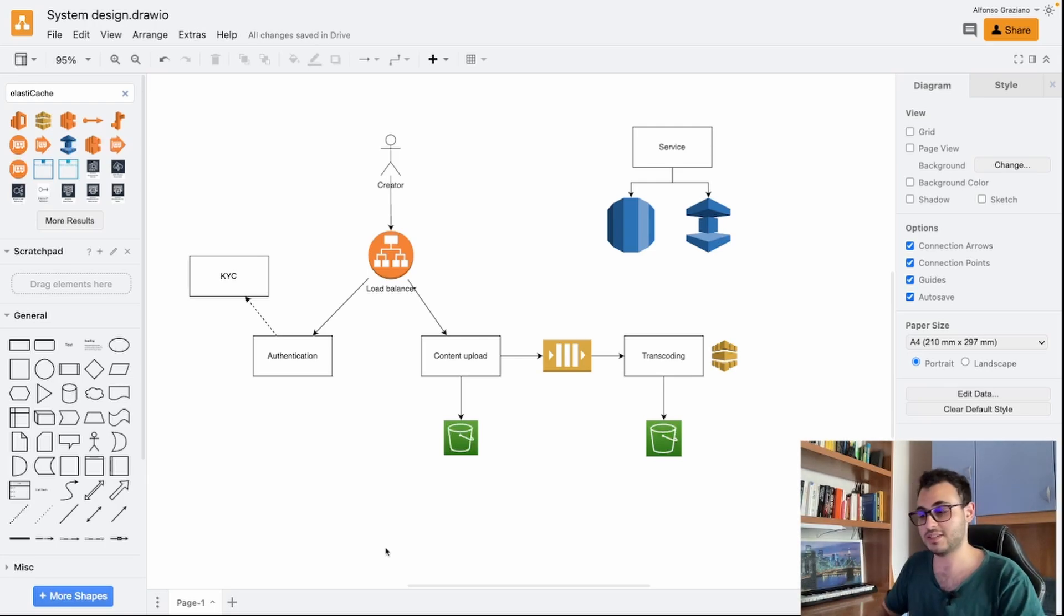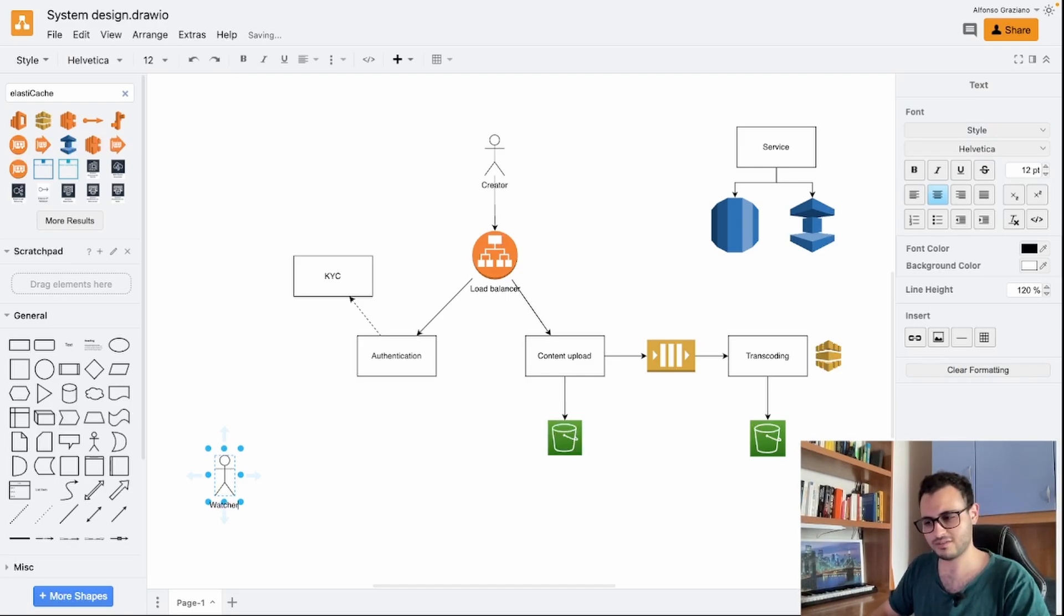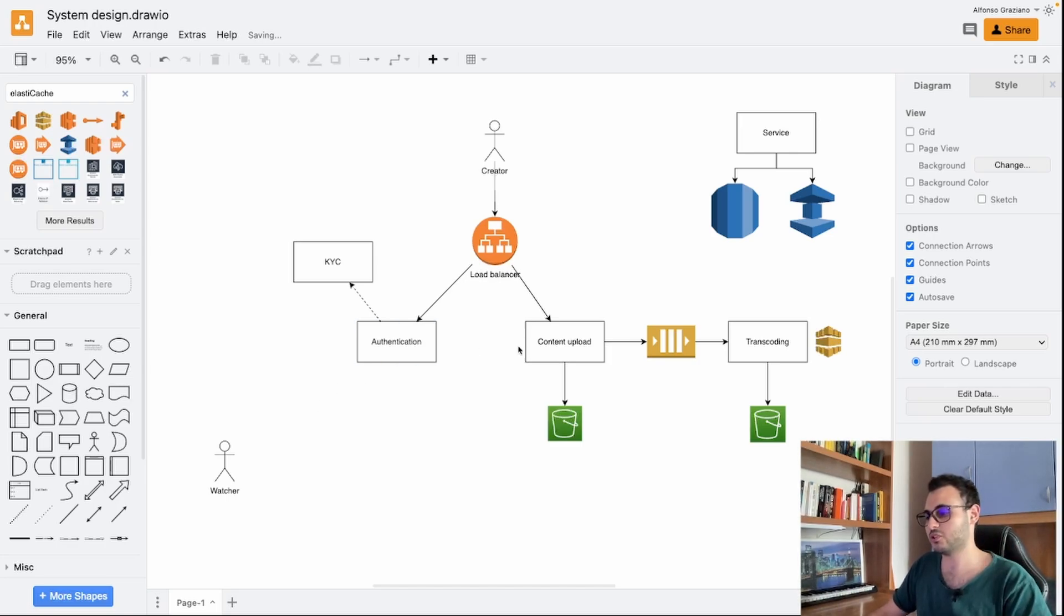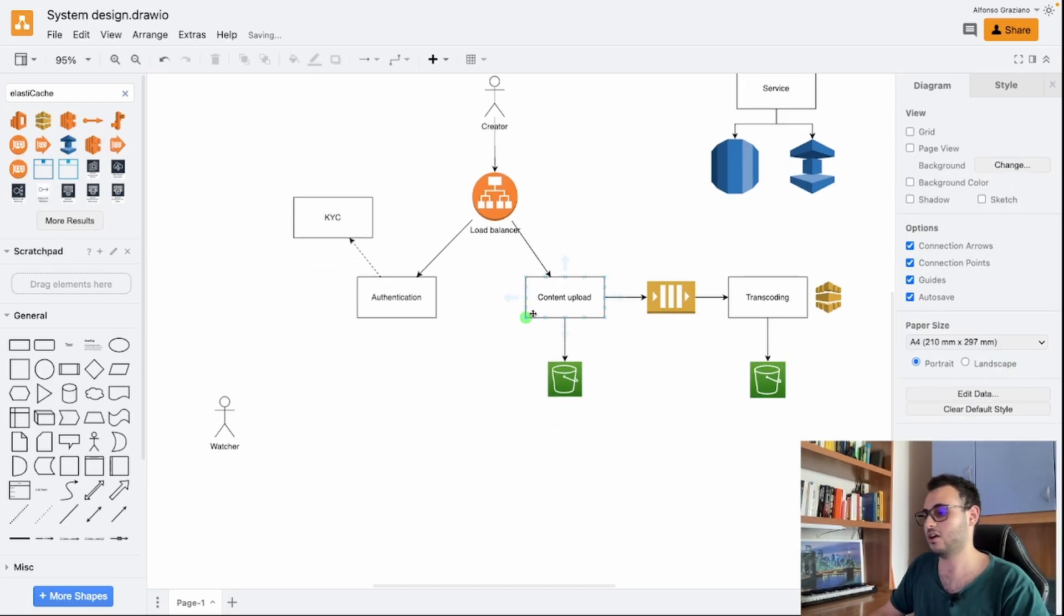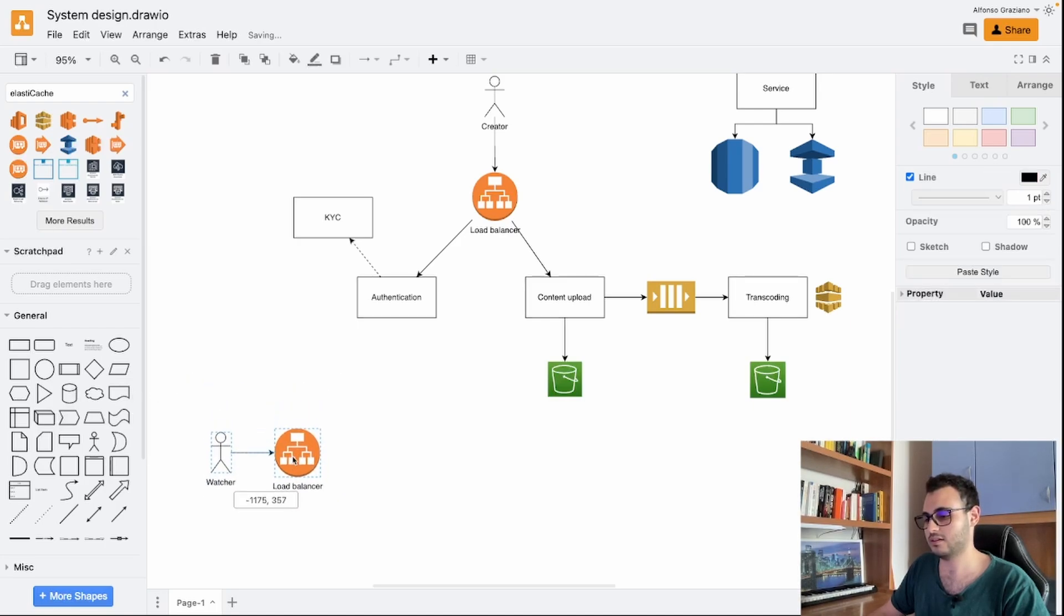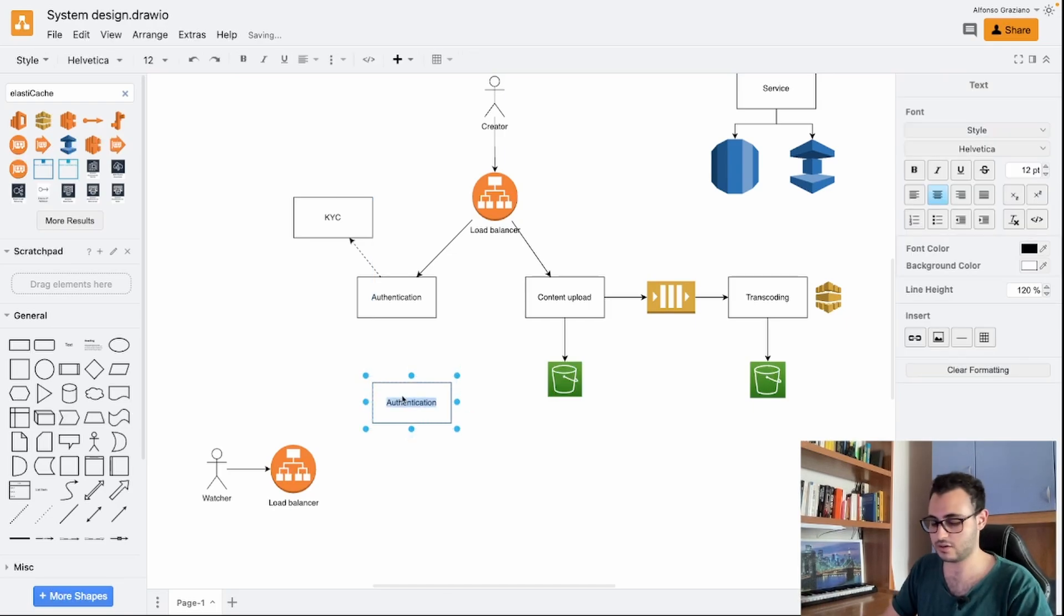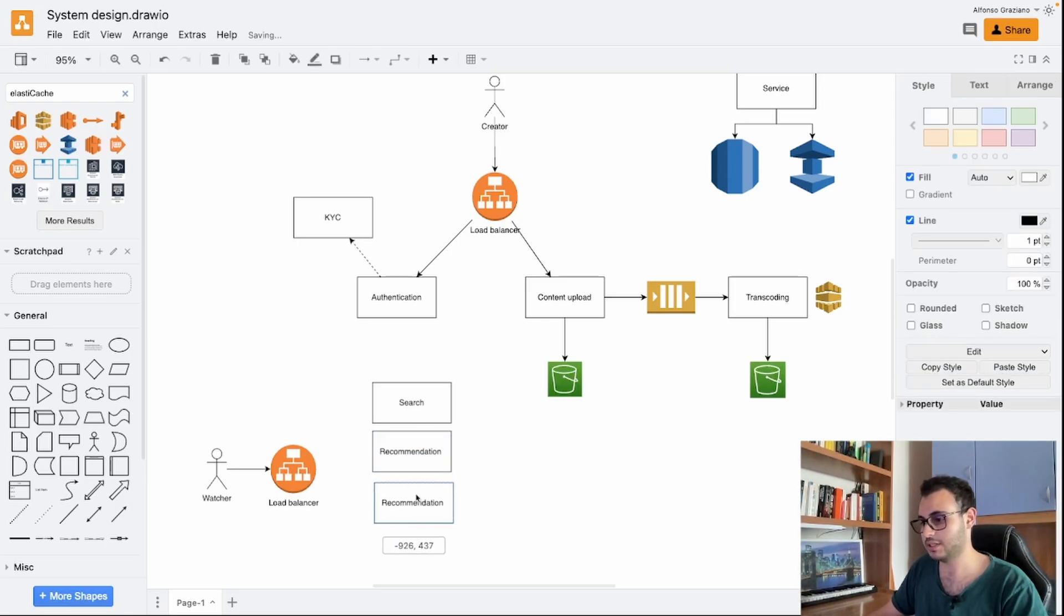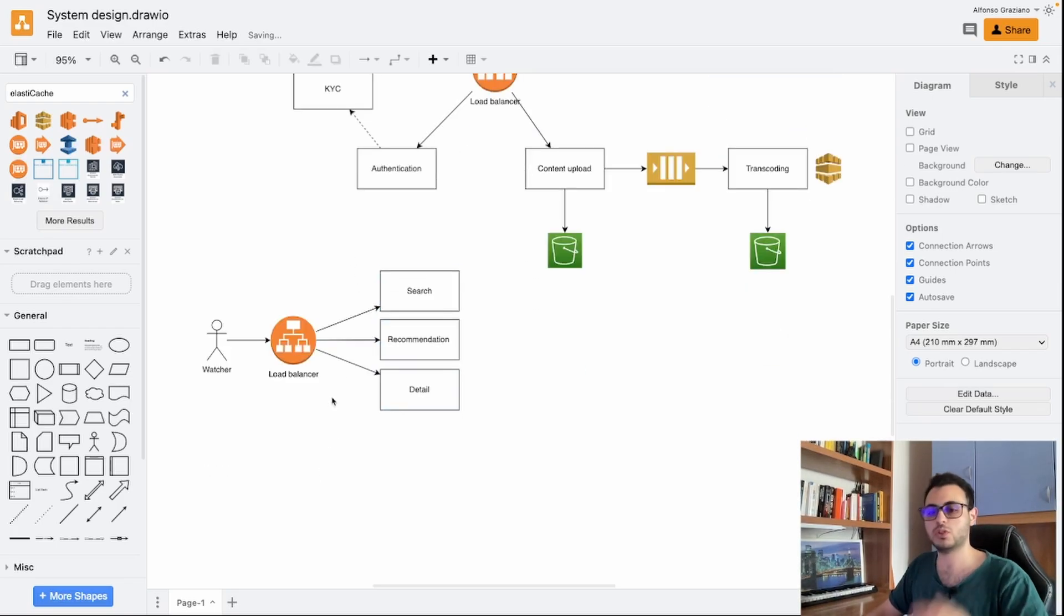Now that we covered the major point for our creator, we can cover the watch use case. Let me import a new actor which will be the watcher. In this case what we want to do is we want to get our file. In order to get our file, of course we need to enter the website from the load balancer and then we will have for example a search service, recommended videos or something, and we will probably have a detail service to get the information of a certain video.